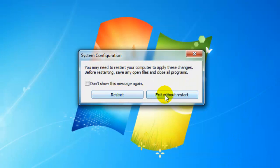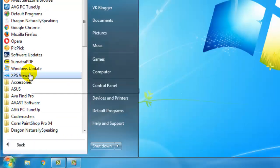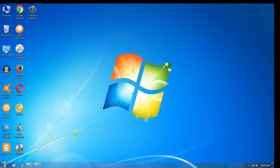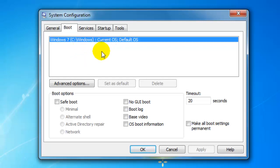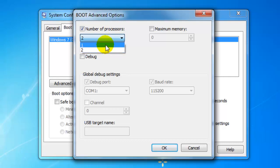You will be prompted to restart your system. After restarting, let's check what happened. Access the msconfig window again, click on the Boot tab, select your operating system, and click Advanced Options. You can see that only two cores are now active.